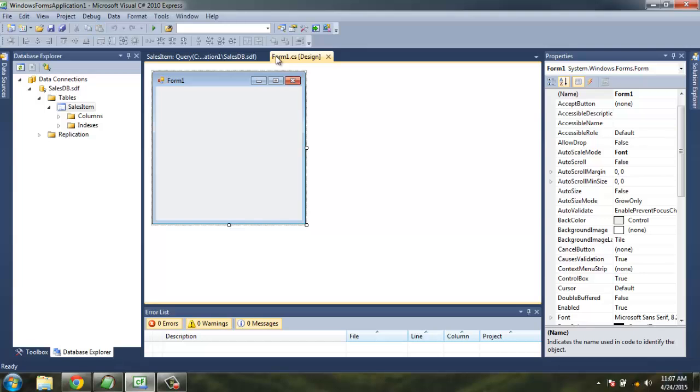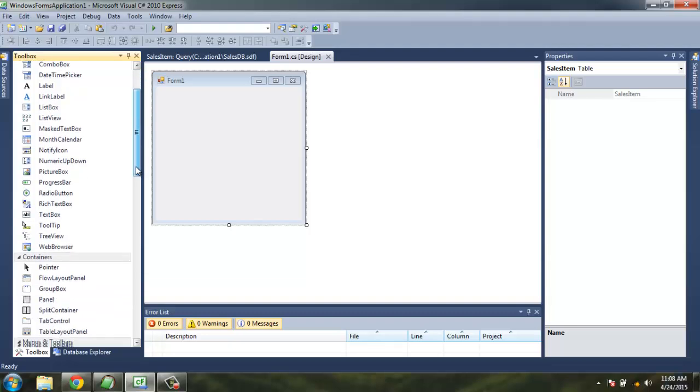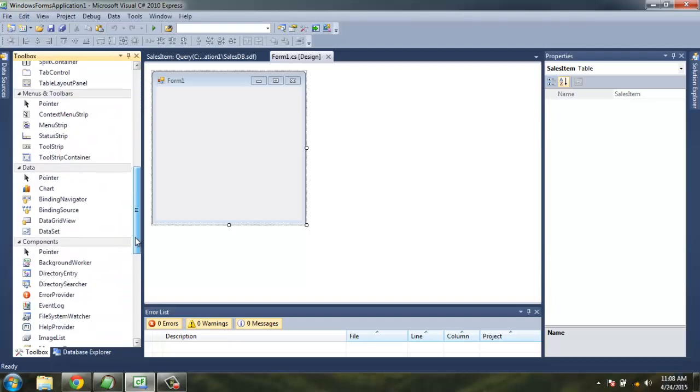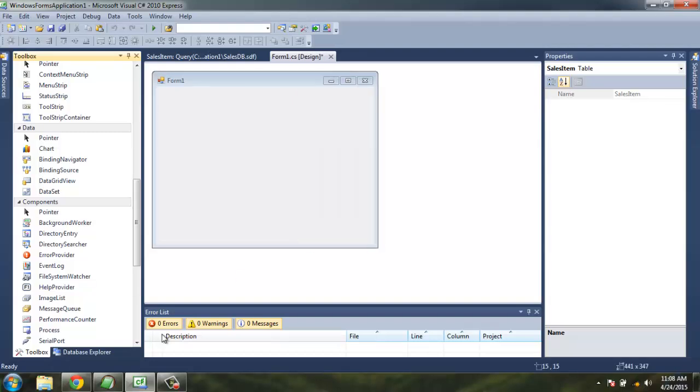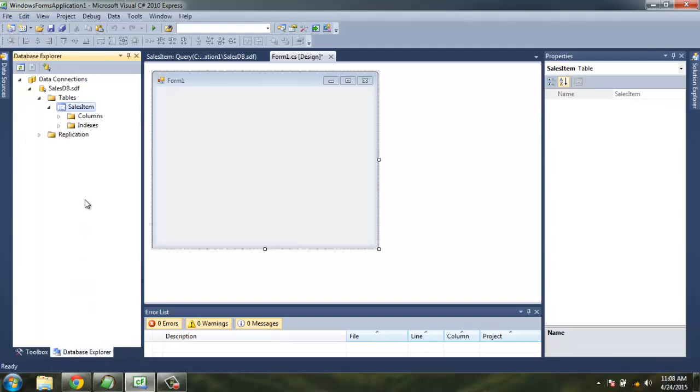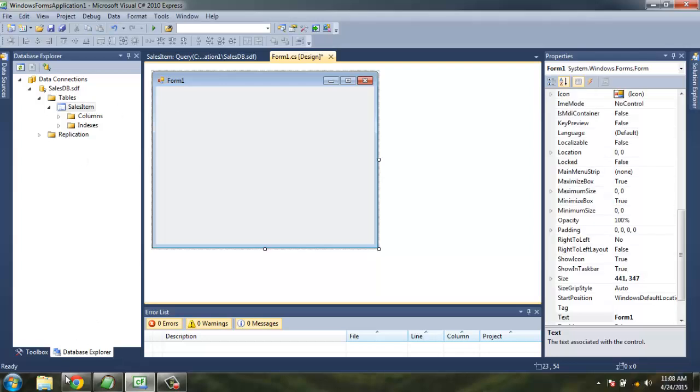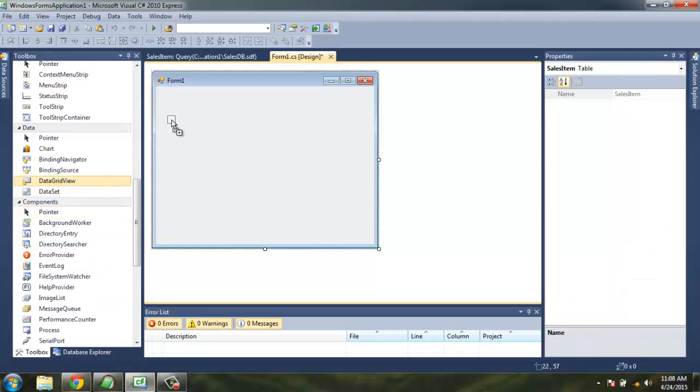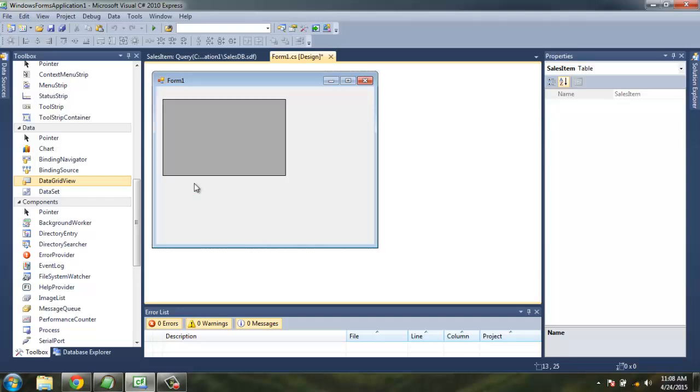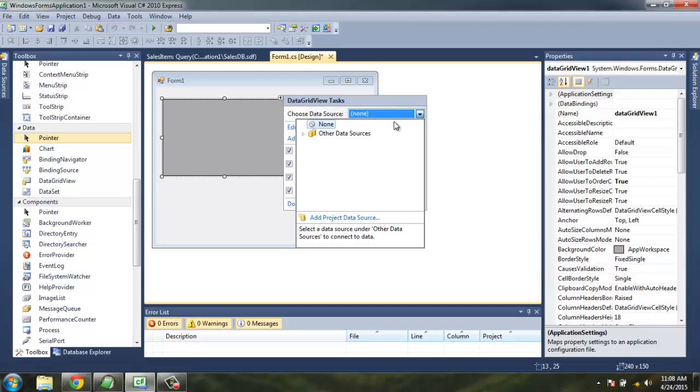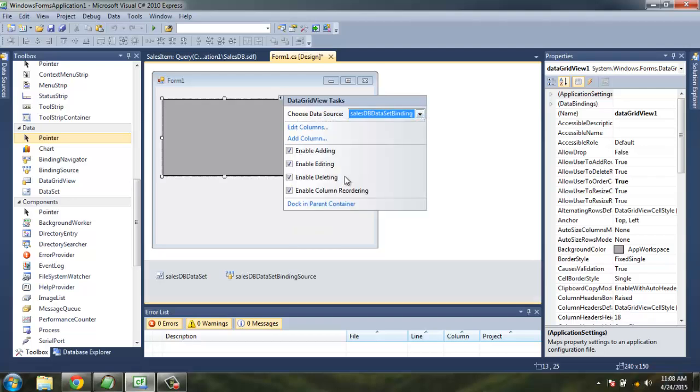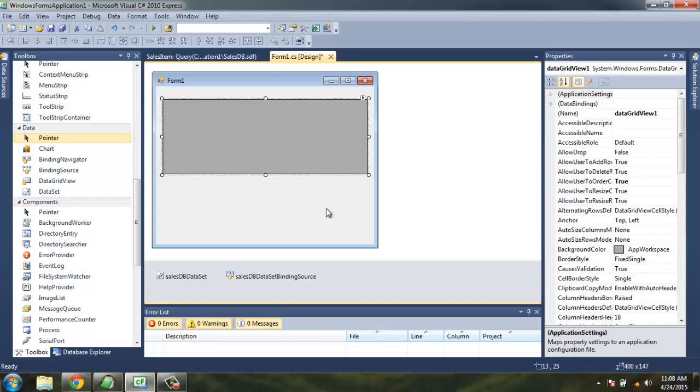Now let's go back to our form. Go back to the toolbox and I'm going to drop DataGridView. You can also do SalesItem as is, but it's better to go through DataGridView here. Let's give it a data source as SalesDBDataSet.